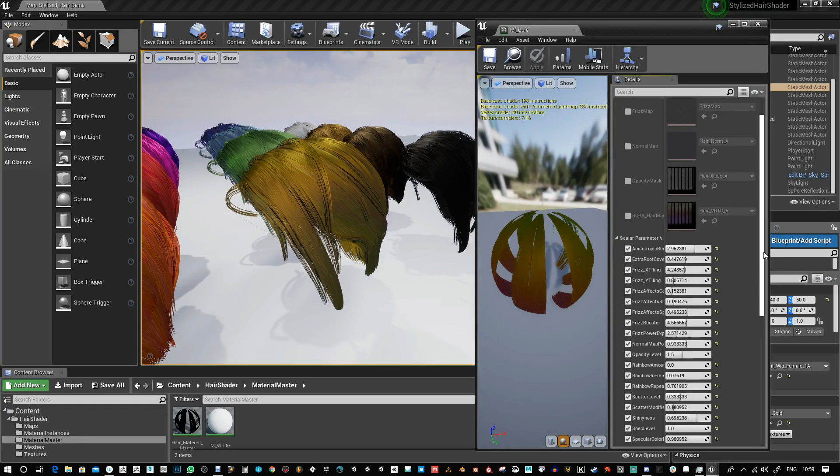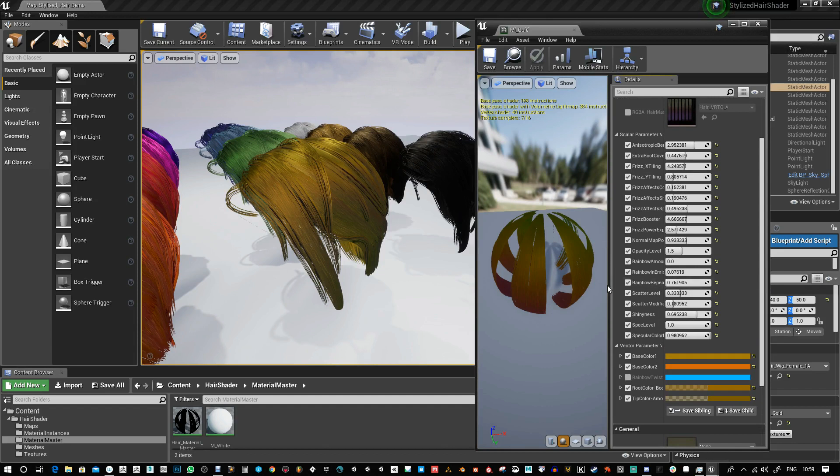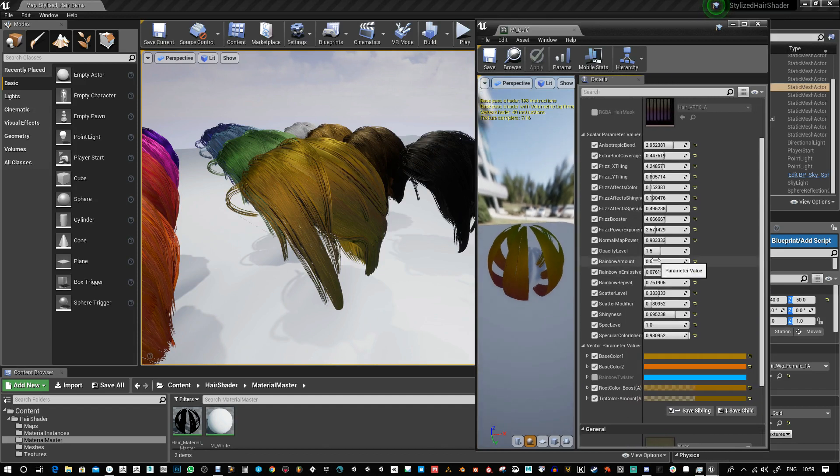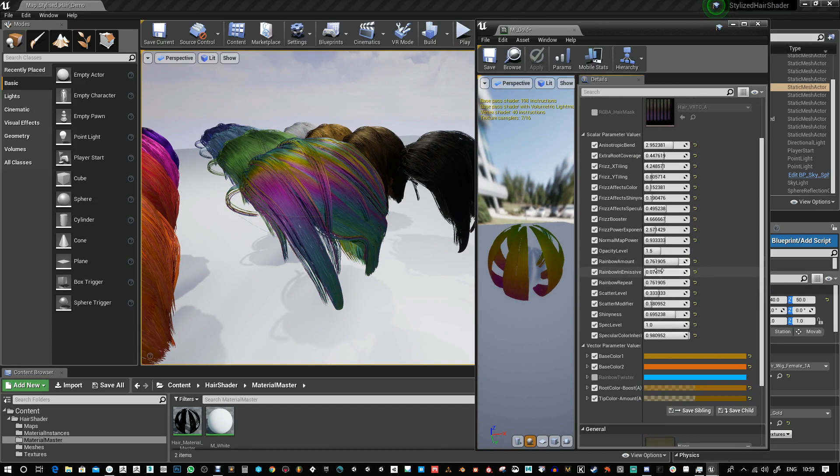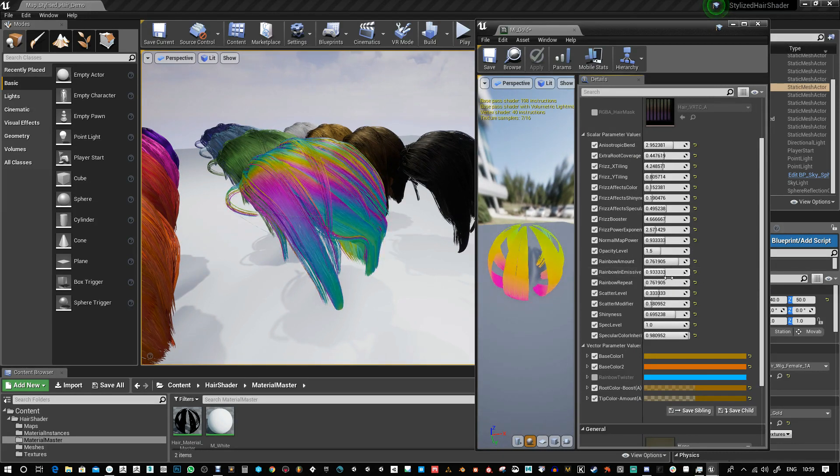I'm going to ramp it up so you can see it better. It's called rainbow amount and there you can really see it. You can also pump some of that into emissive to make it really glow.